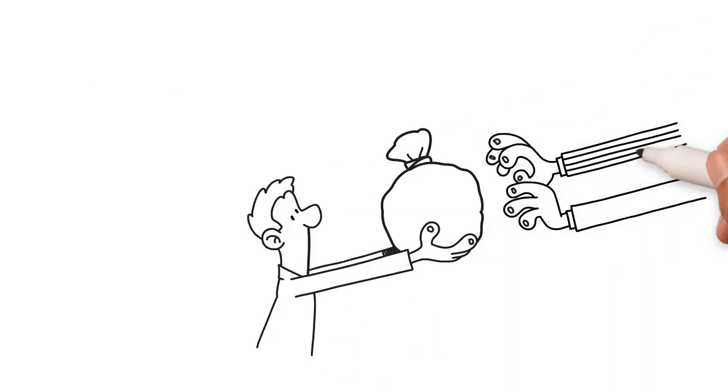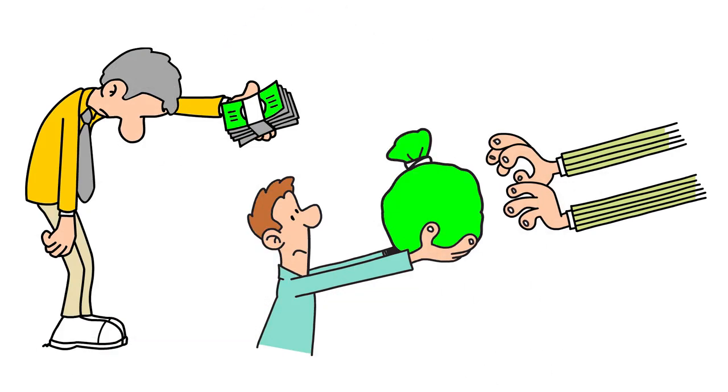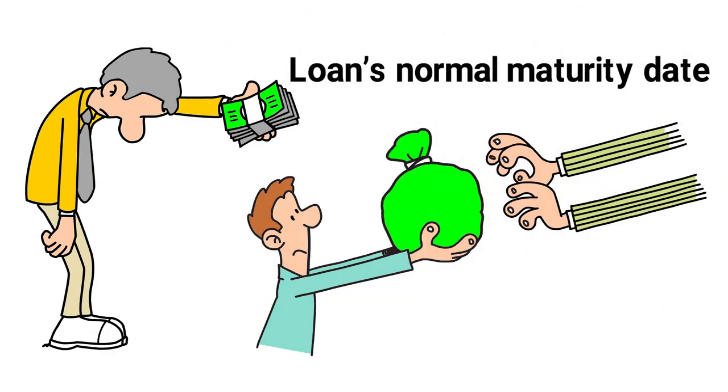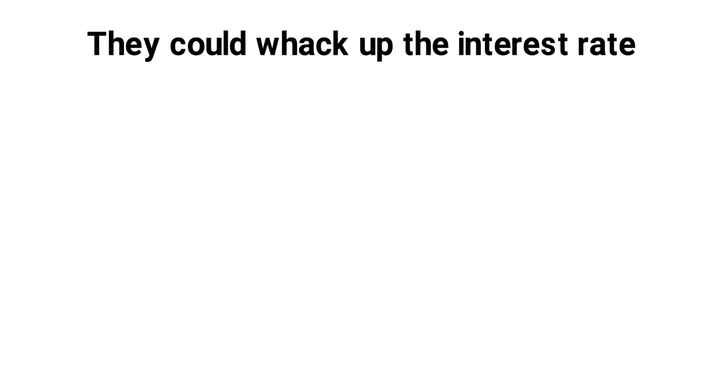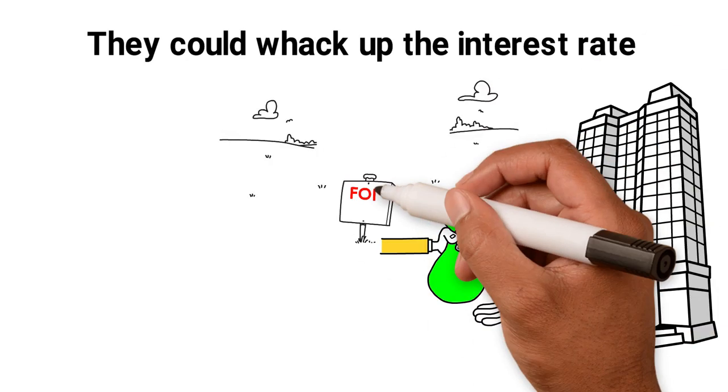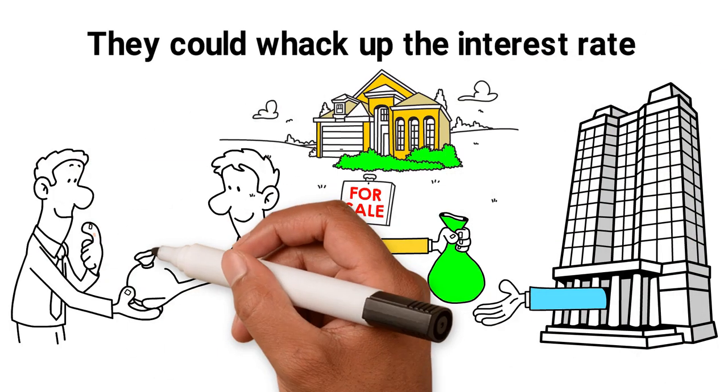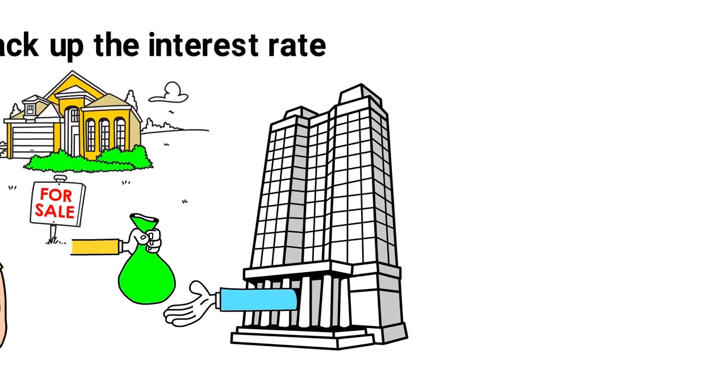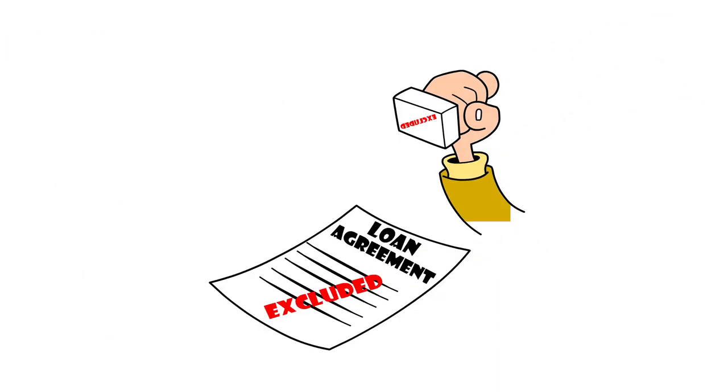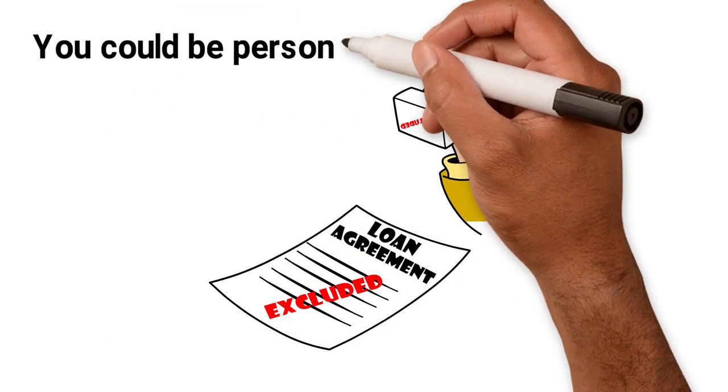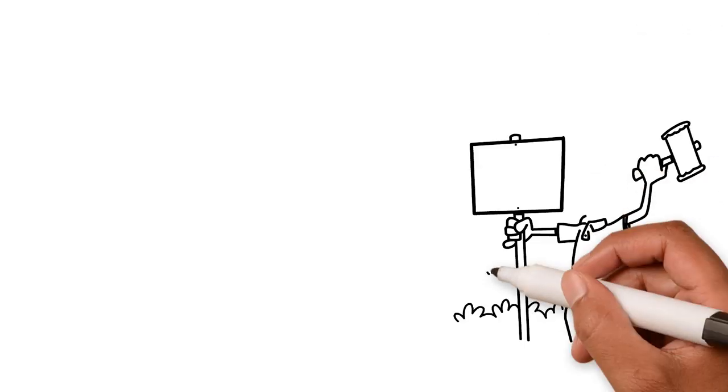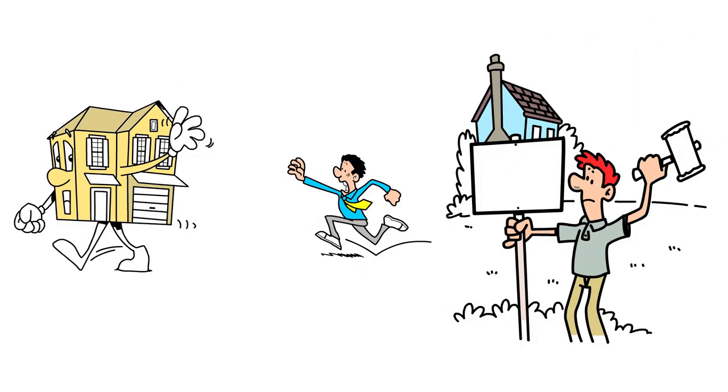They can call the loan in. This means they will make you repay it in full before the loan's normal maturity date. They could whack up the interest rate until the loan is paid off. The property can be repossessed and sold to pay the lender's debt, with any shortfall being made up by you. Unless specifically excluded from the loan agreement, you could be personally liable for the shortfall. As well as losing your investment property, you could lose your home.